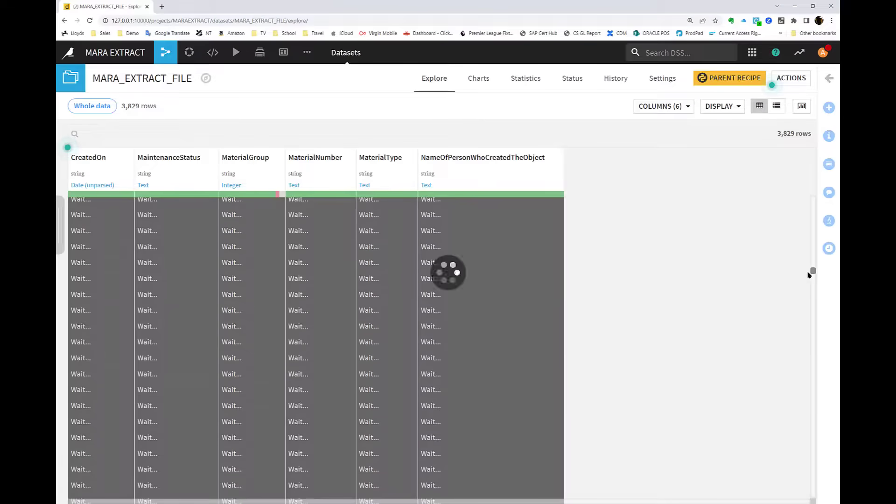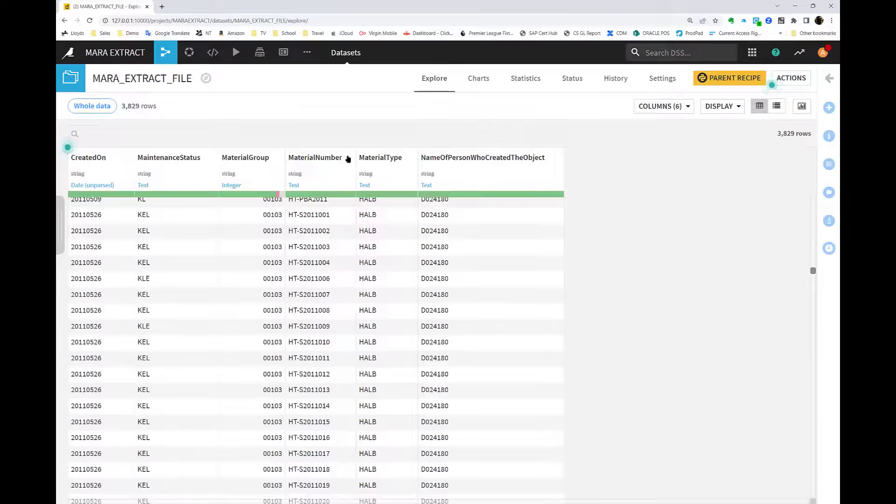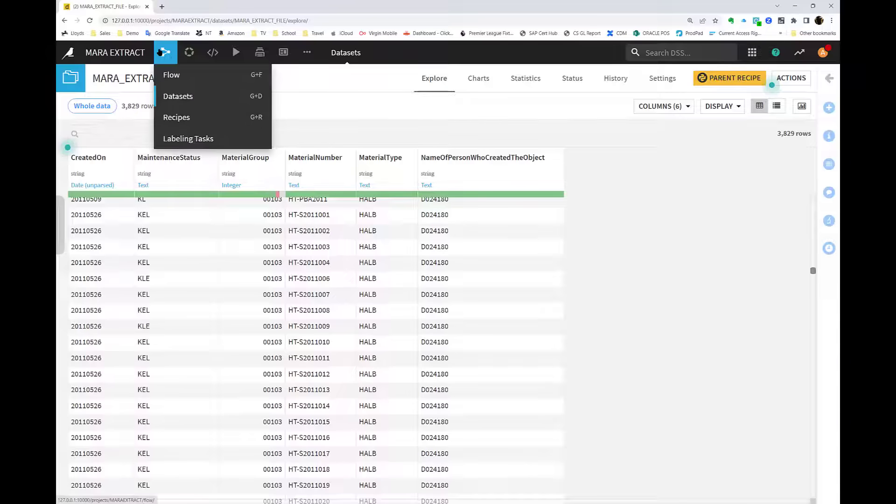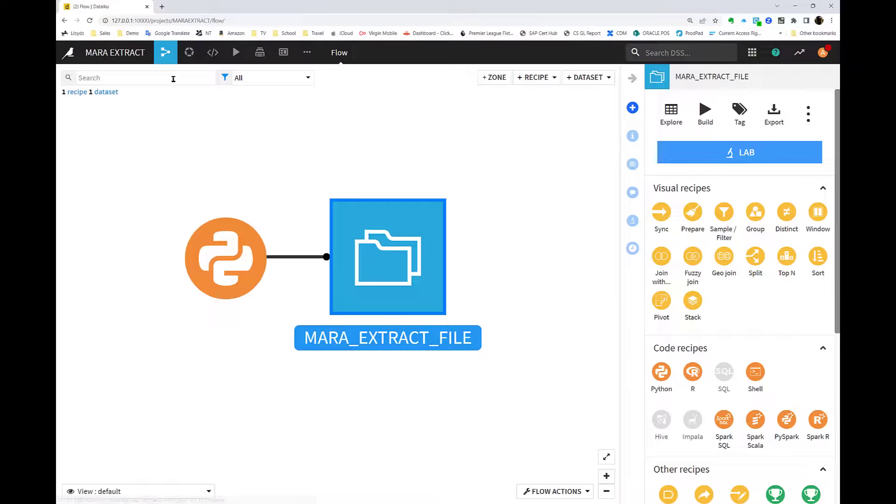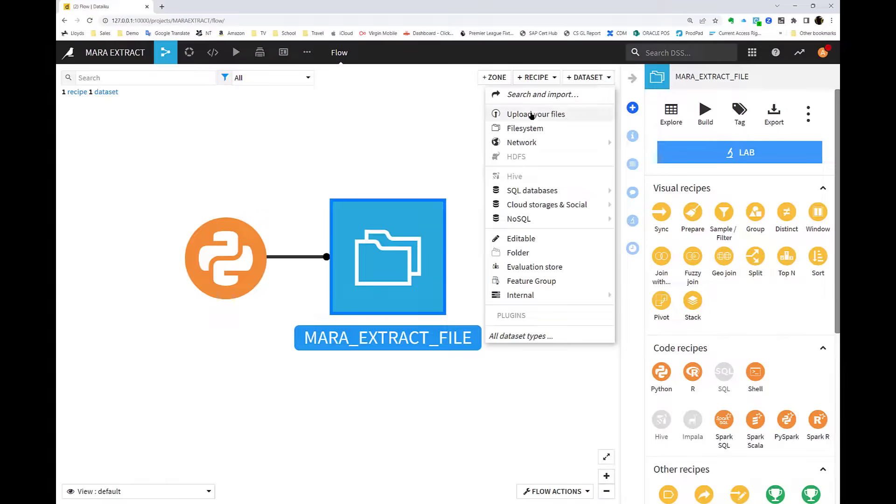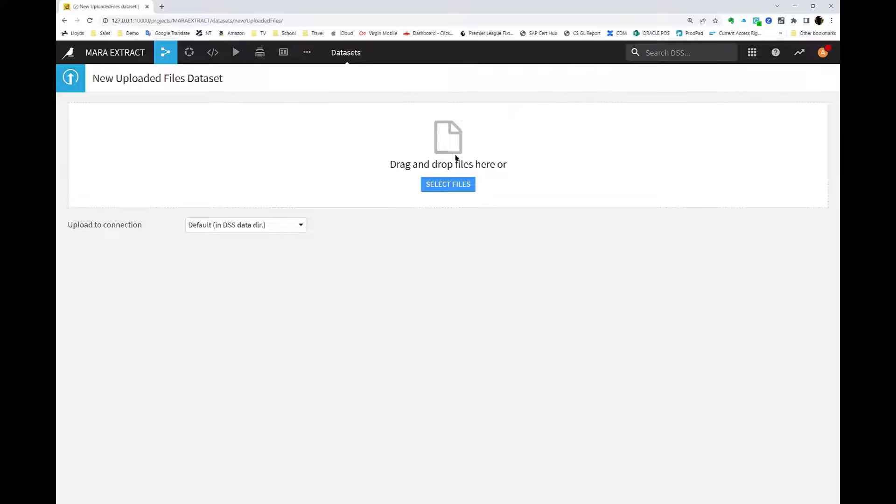You can see that the filter has been applied on material type, but even better than that, we can apply filters that we feed from DataIQ into the connection.